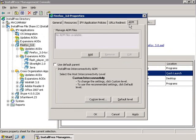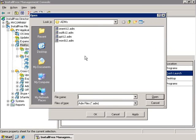The next tab is the ADM tab, which allows you to add ADM files like the ones used in Active Directory.